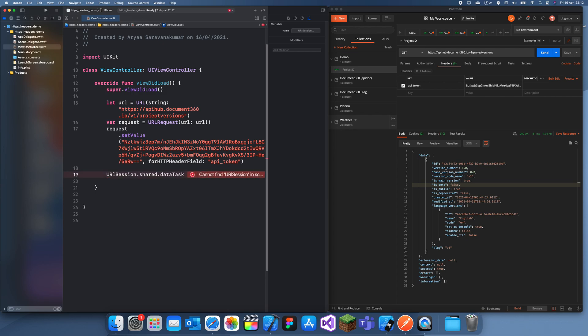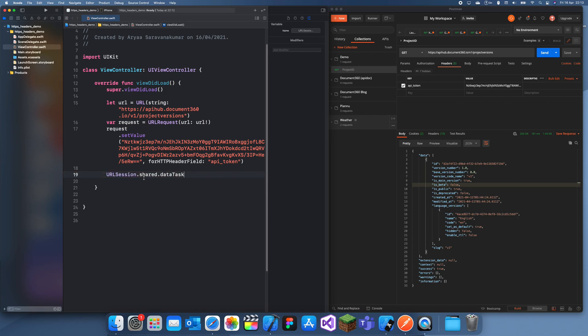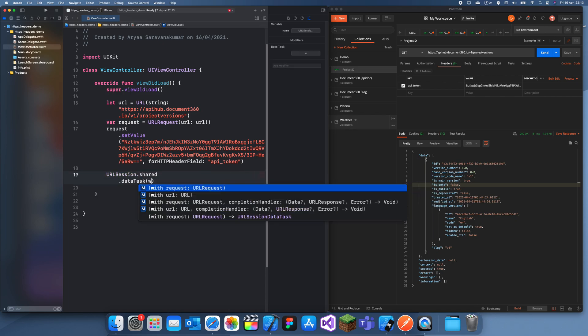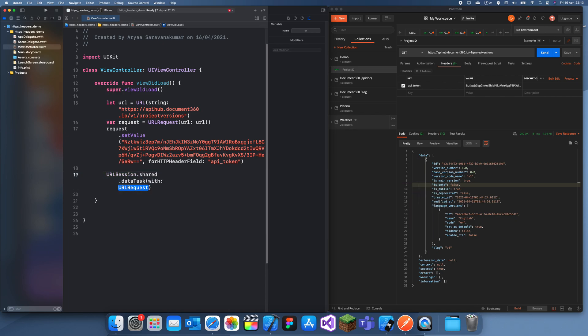Okay, .dataTask with URLRequest. That's the request we have. We're going to create data, response, and error in.